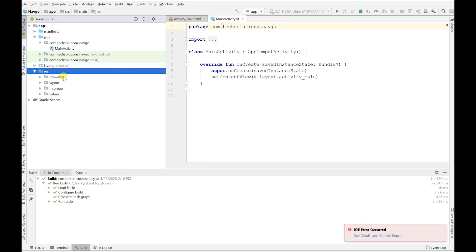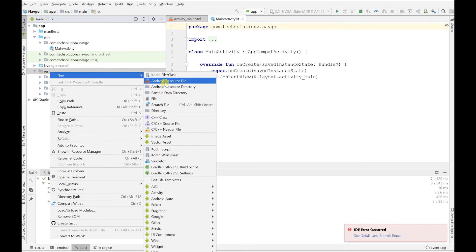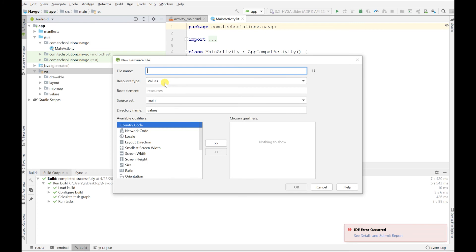You'll automatically get a pop-up that looks like an error but really isn't — it's just telling you that you need to add your dependencies, and it will add them for you. Android Studio will go ahead and add these dependencies so you can see the nav graph interface.